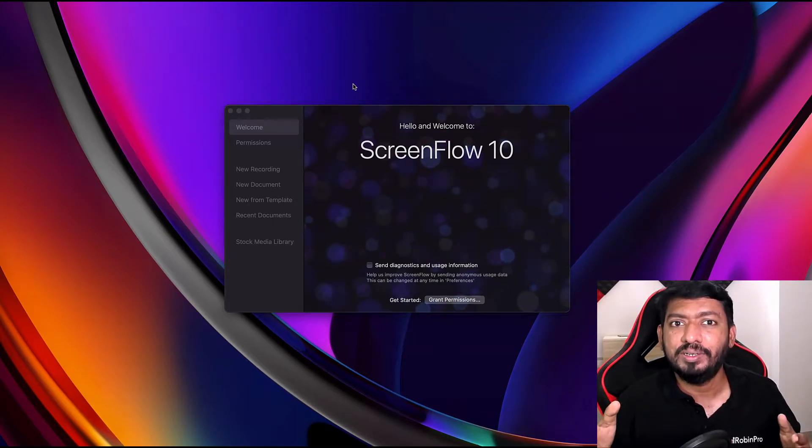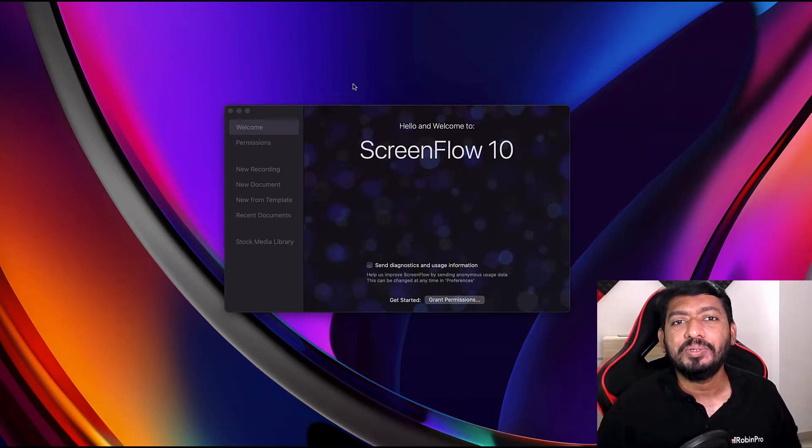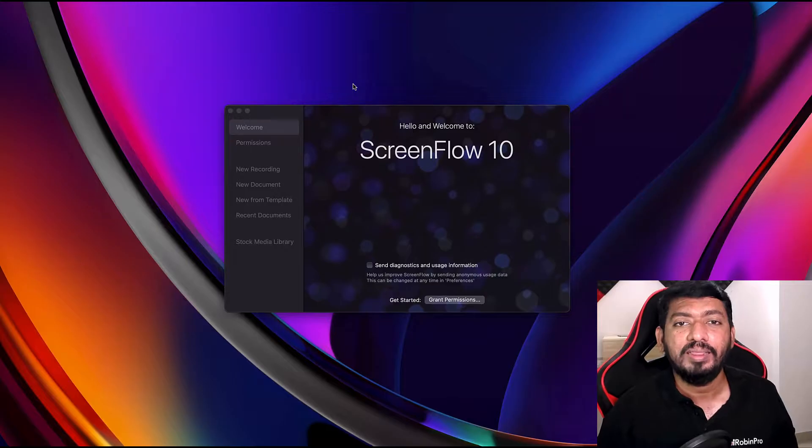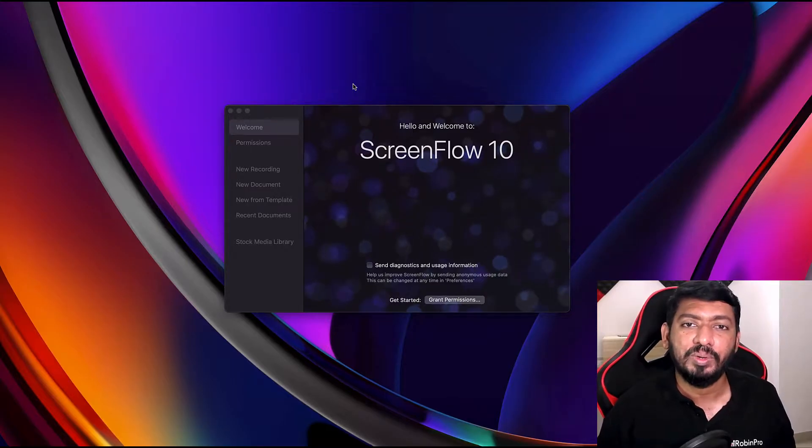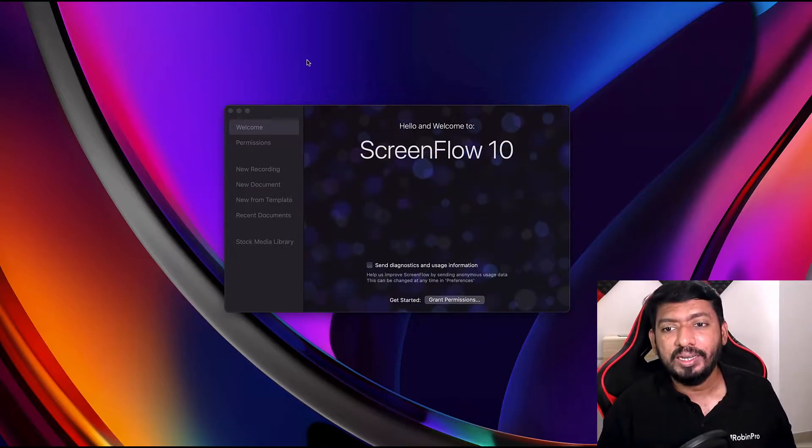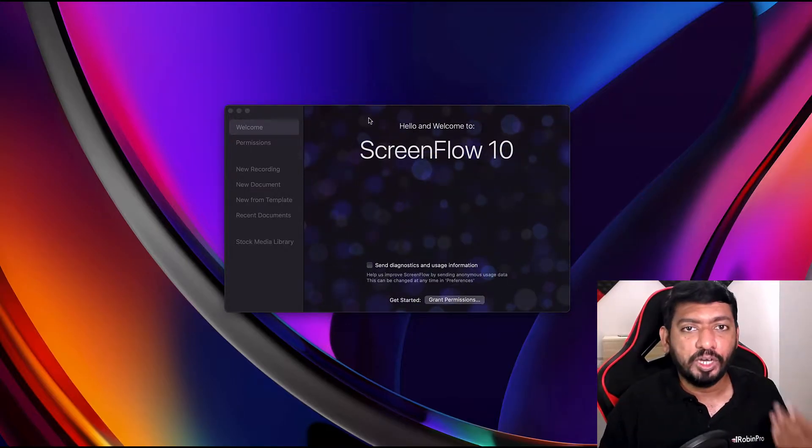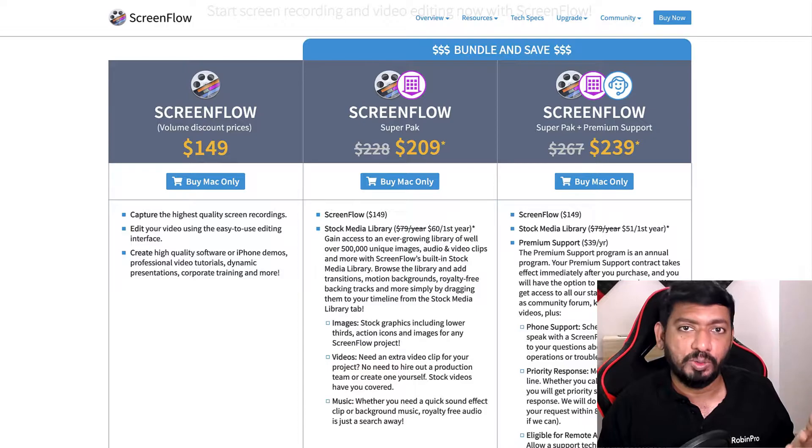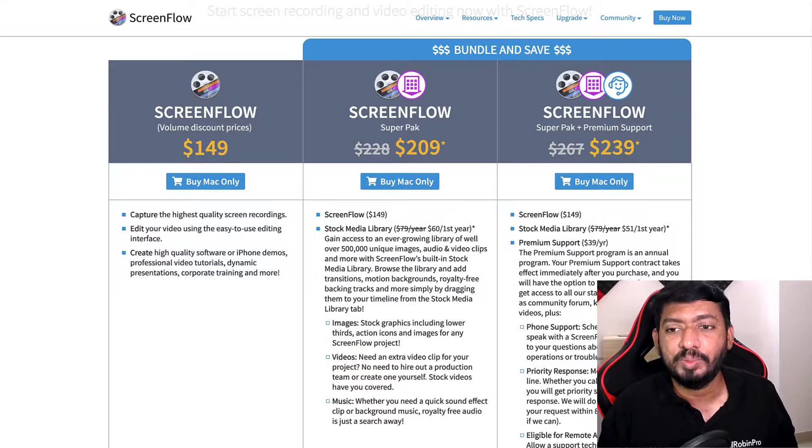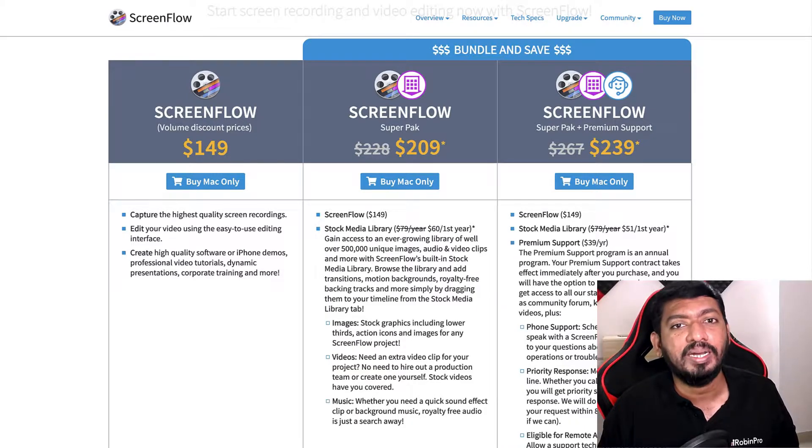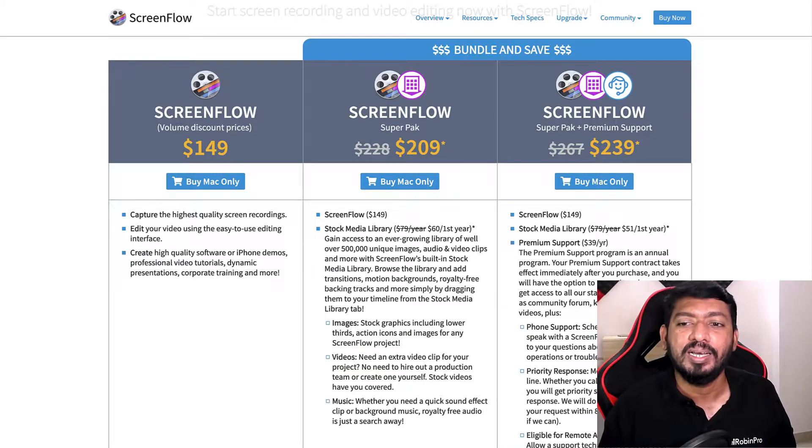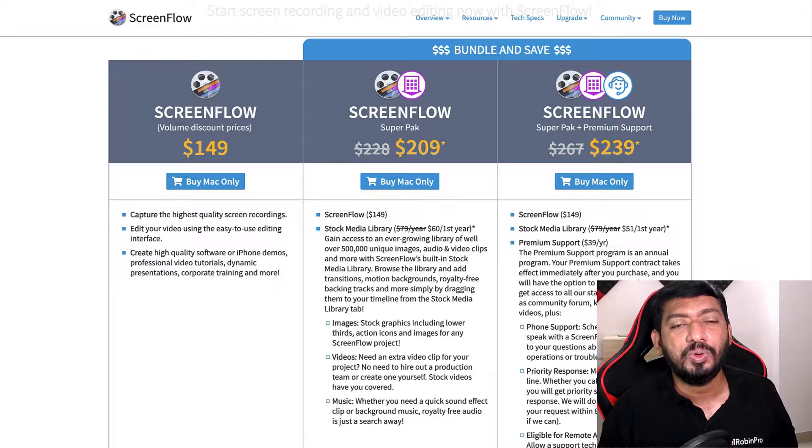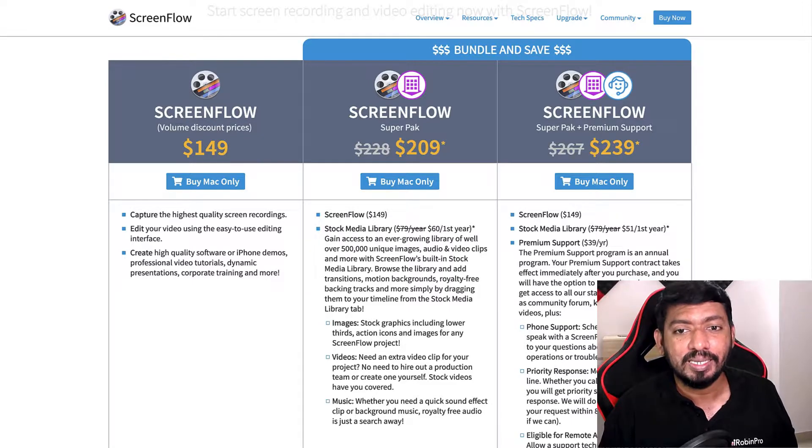If you're convinced by the end of this video in the next few minutes that the reasons I'm going to highlight are valid, then you can proceed with the purchase to avail that five percent discount. When you click on it, it will take you to the checkout page and at the final checkout page you will see the five percent discount automatically applied to it.